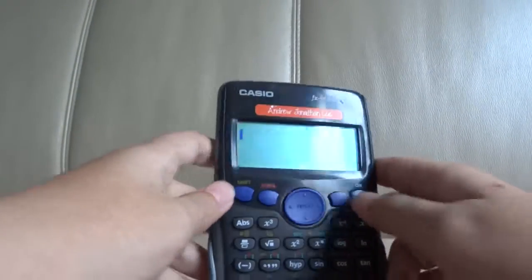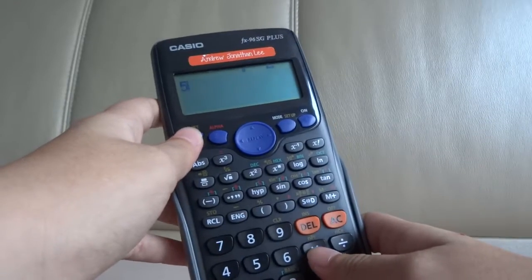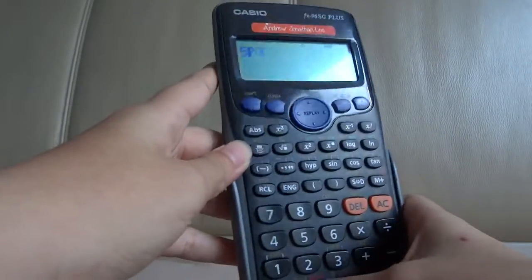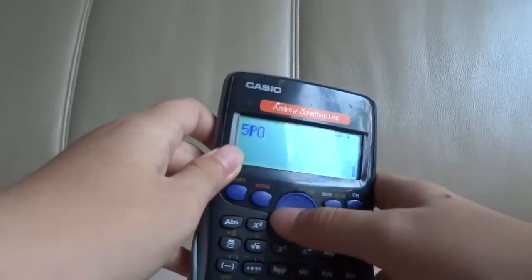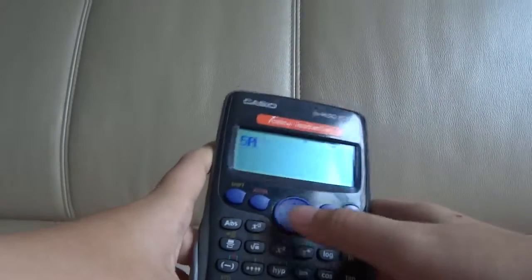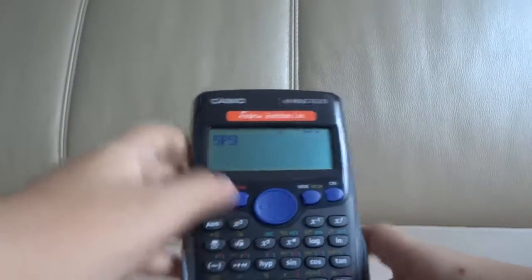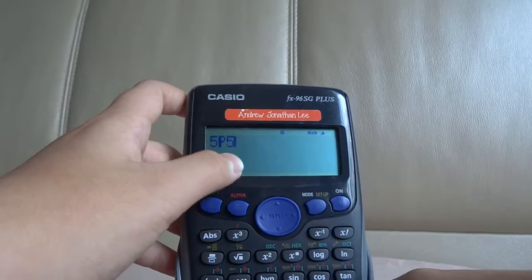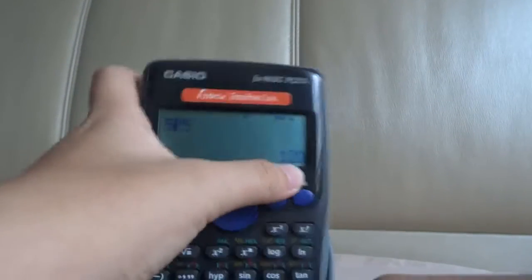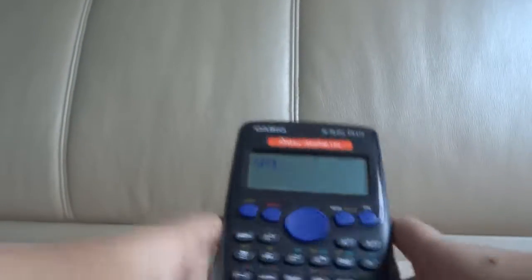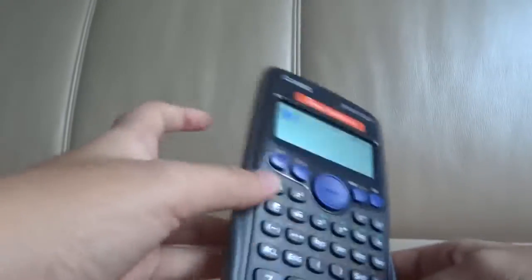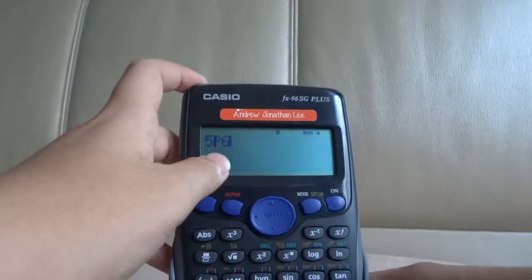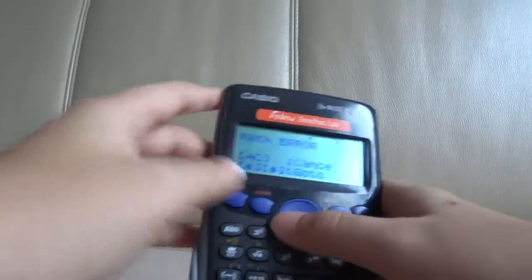So, for example, you have five objects. And there are zero of them that are the same... five of them are different. Then you have 120 possibilities. What if zero of them are different? Then you only have one possibility. So that's why if six of them are different, it's impossible. So you get a math error.